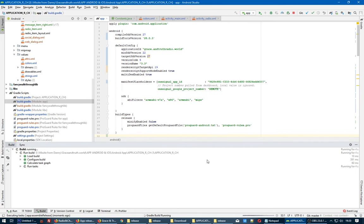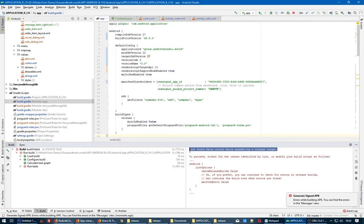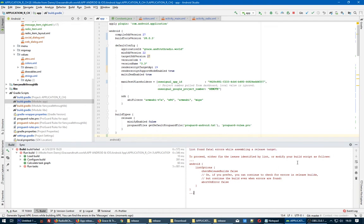So first you see the message now: generate signed APK error while building APK. Lint found fatal errors while assembling a release target. What we have to do, we have to put this code.